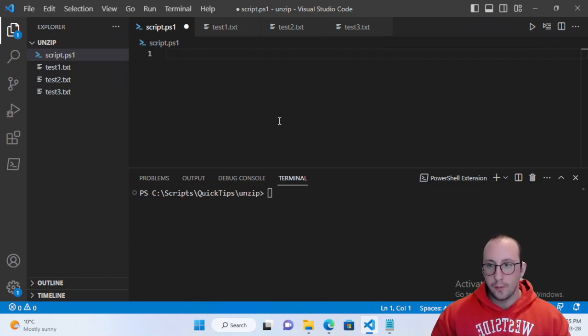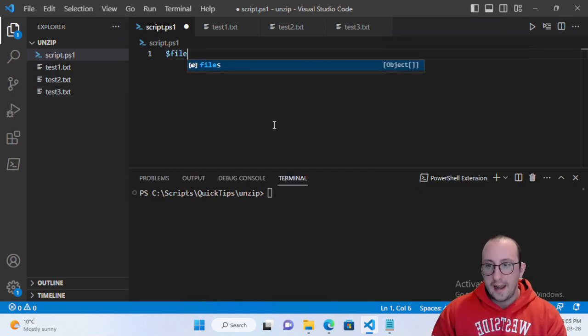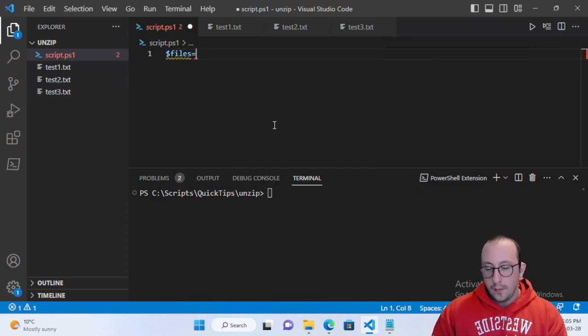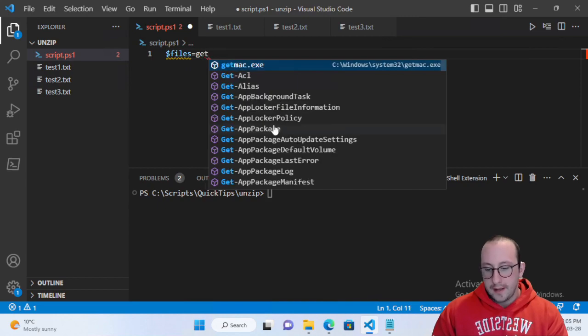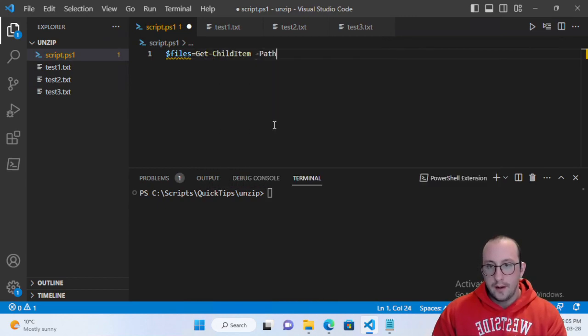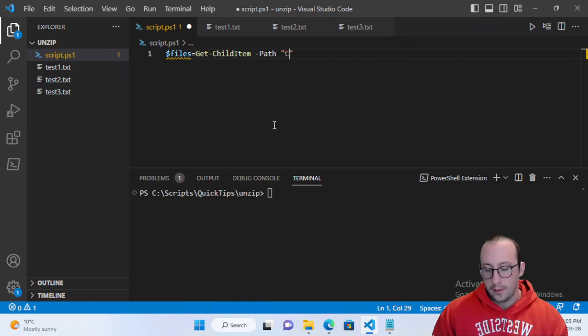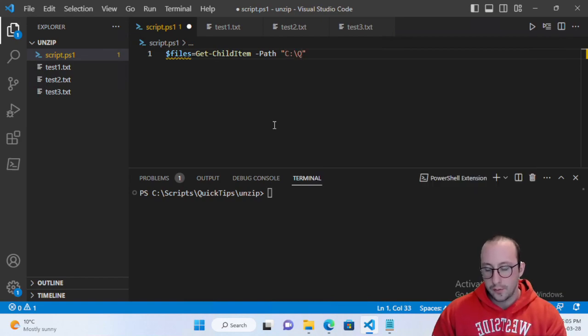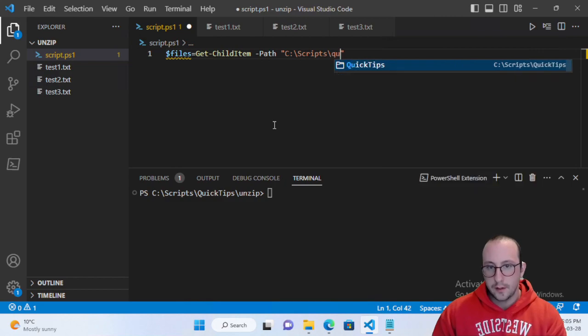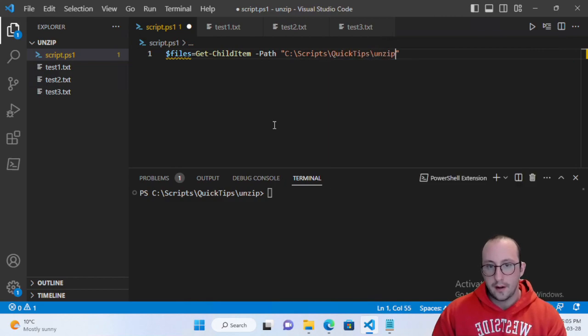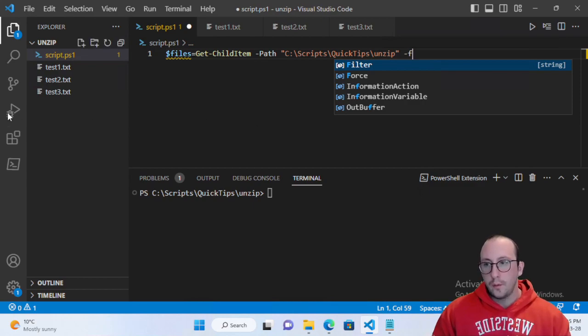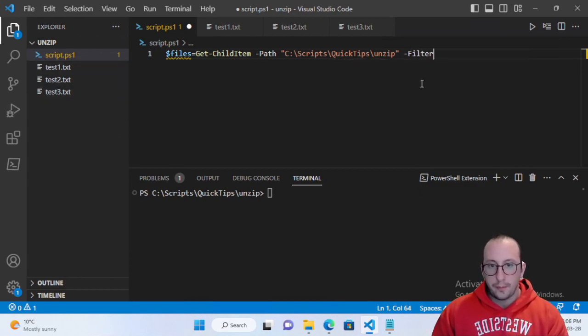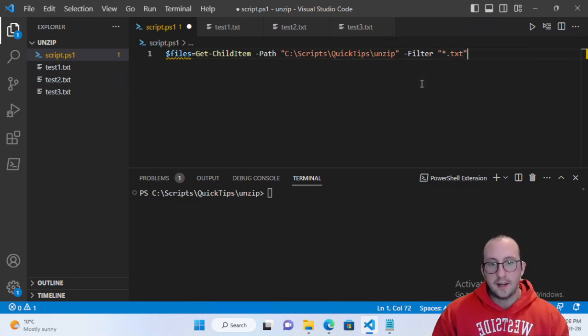But since we want to do this in a more automated fashion we're going to create a variable called files and make this equal to Get-ChildItem and put our path here. For me it is C:\Scripts\QuickTips\unzip and because we only want to grab the text files here we're going to apply a filter of *.txt to only grab the text files.